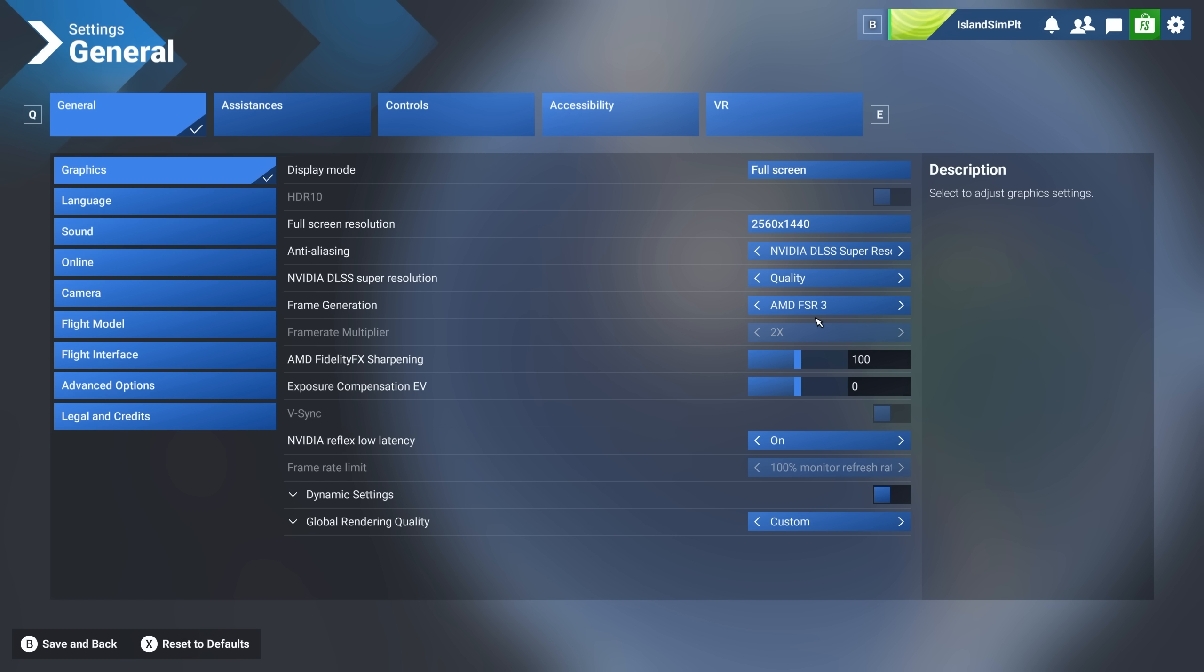I haven't really tested to see which one the DLSS or the AMD has less ghosting, has less this, has less that, or better performance, whatever. So if you weren't able to get the frame gen mod working, or you just don't feel like updating it anymore, you can use this. And it's really, really good.